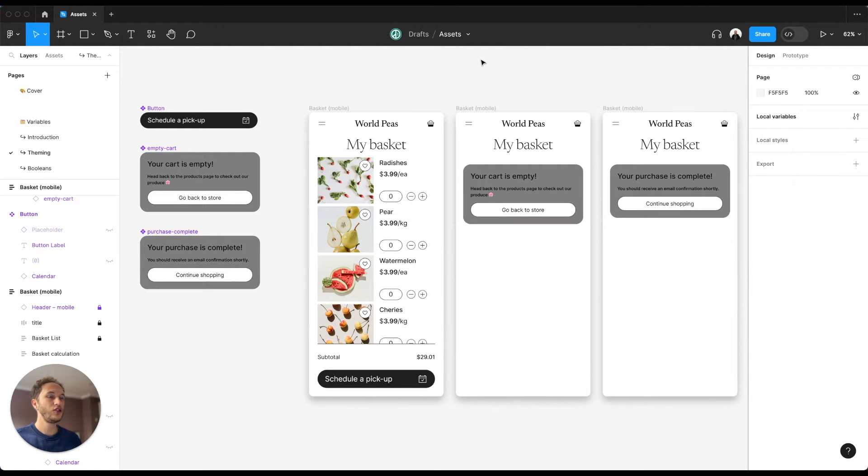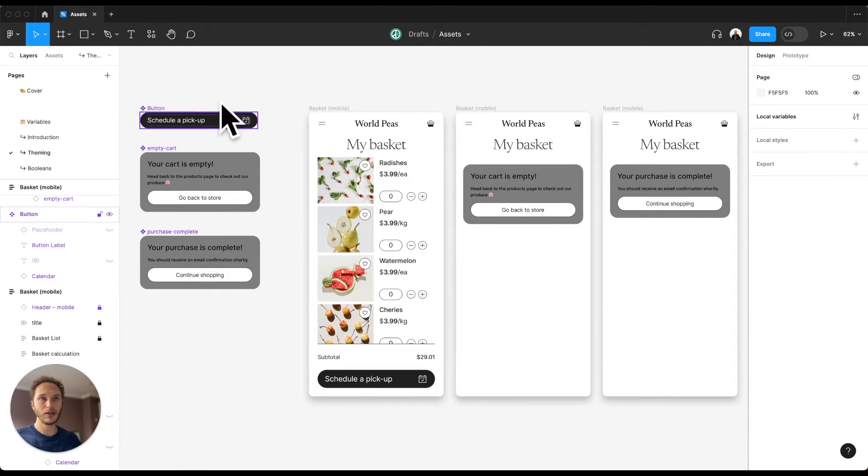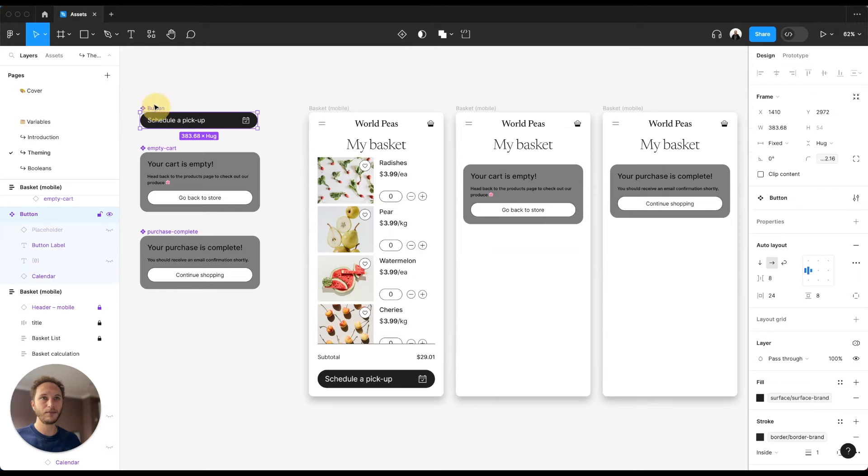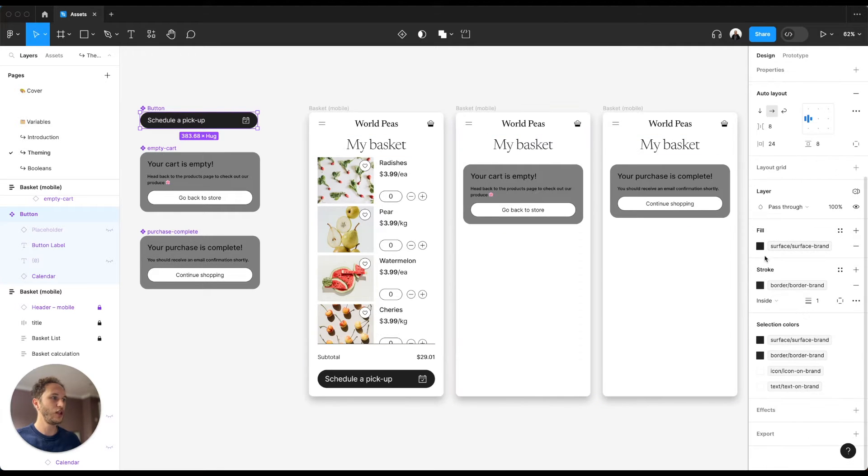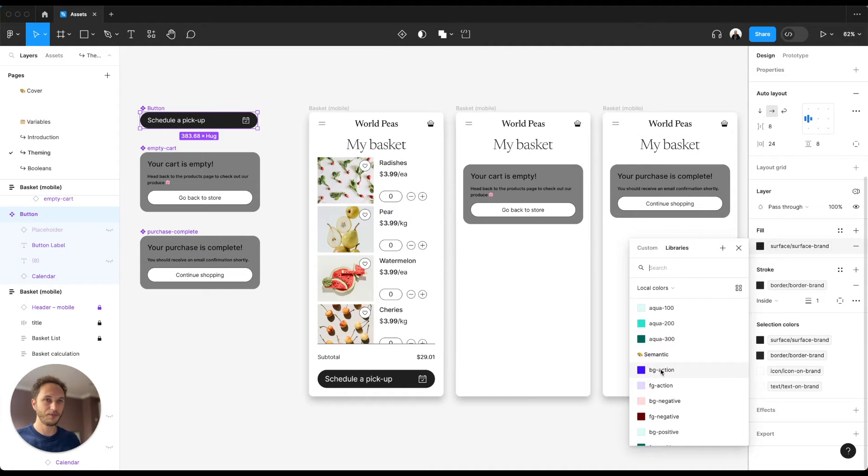The challenge we have is that if I want to go and change some of my assets, for example I have a component for the button over here at top left and I want to change this from surface brand to something like bg action.